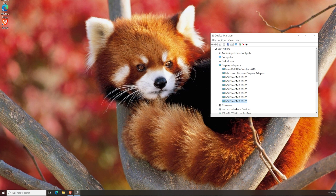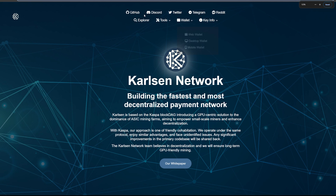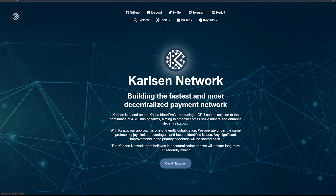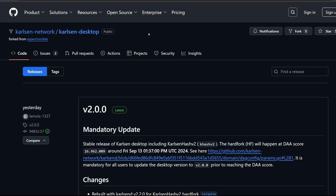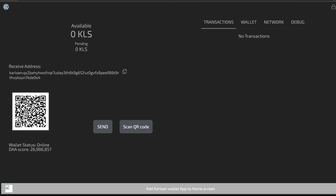First, before you get to mining Karlsen, you'll want to get their wallet. I'm on karlsencoin.com where you can see all their resources and available wallets. They have a web wallet, desktop wallet, and mobile wallet. I highly recommend using the Karlsen desktop wallet — it's the most secure and most decentralized way to store your coins. They also have a mobile wallet and web wallet; I'll use the web wallet as an easy test example today. Make sure you get your Karlsen wallet first.